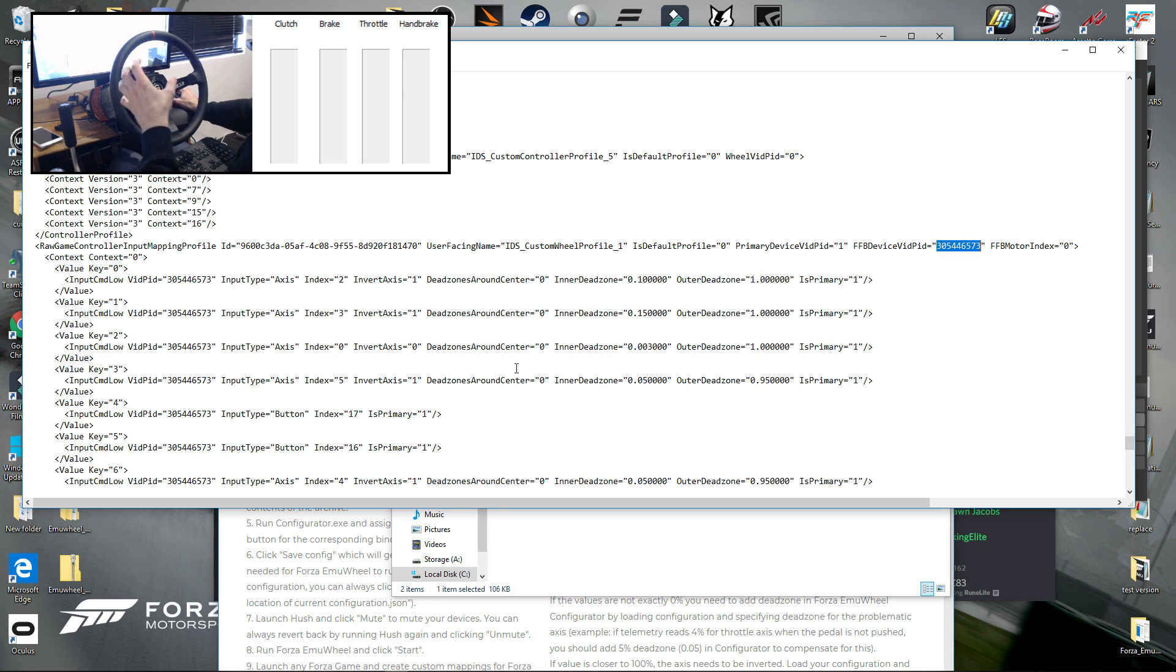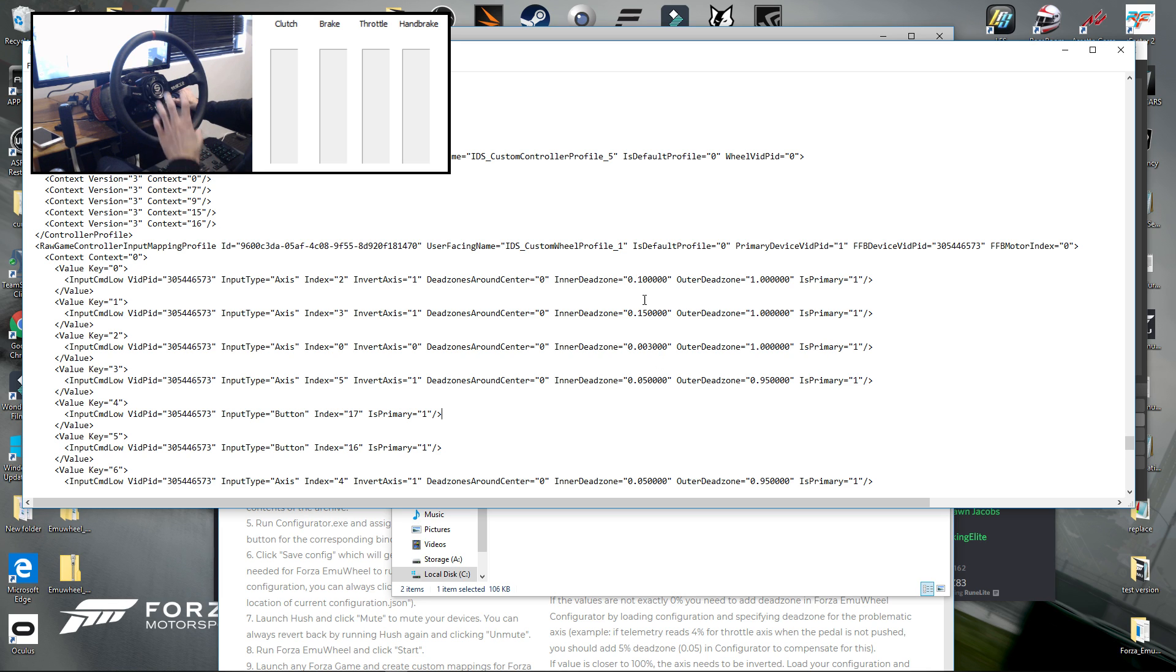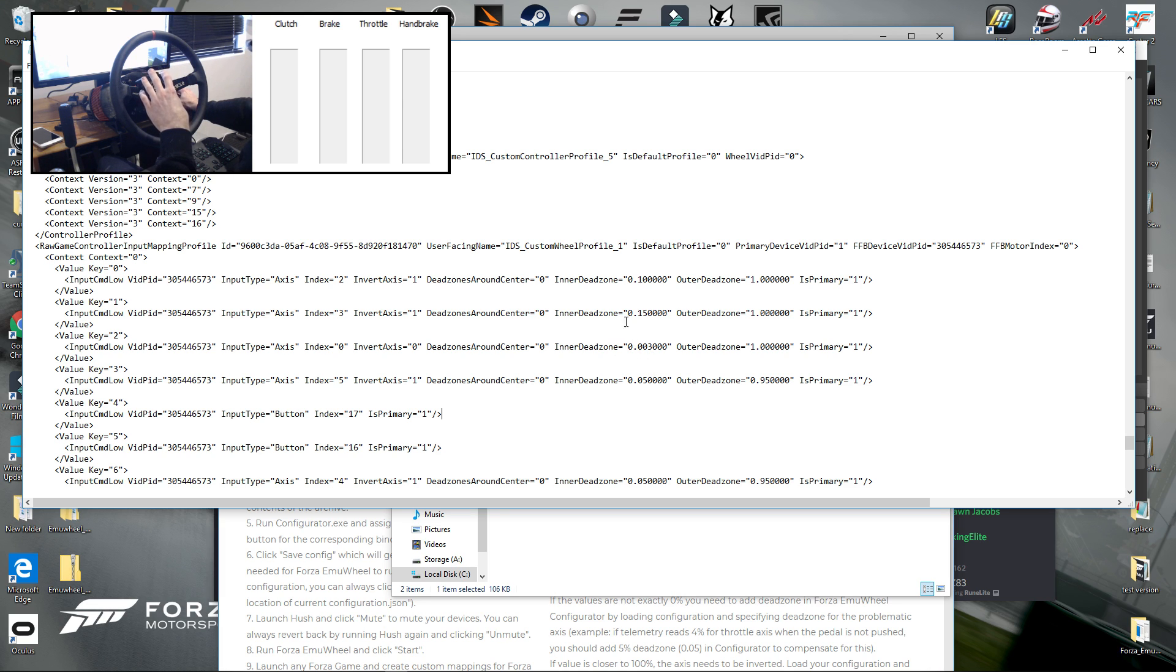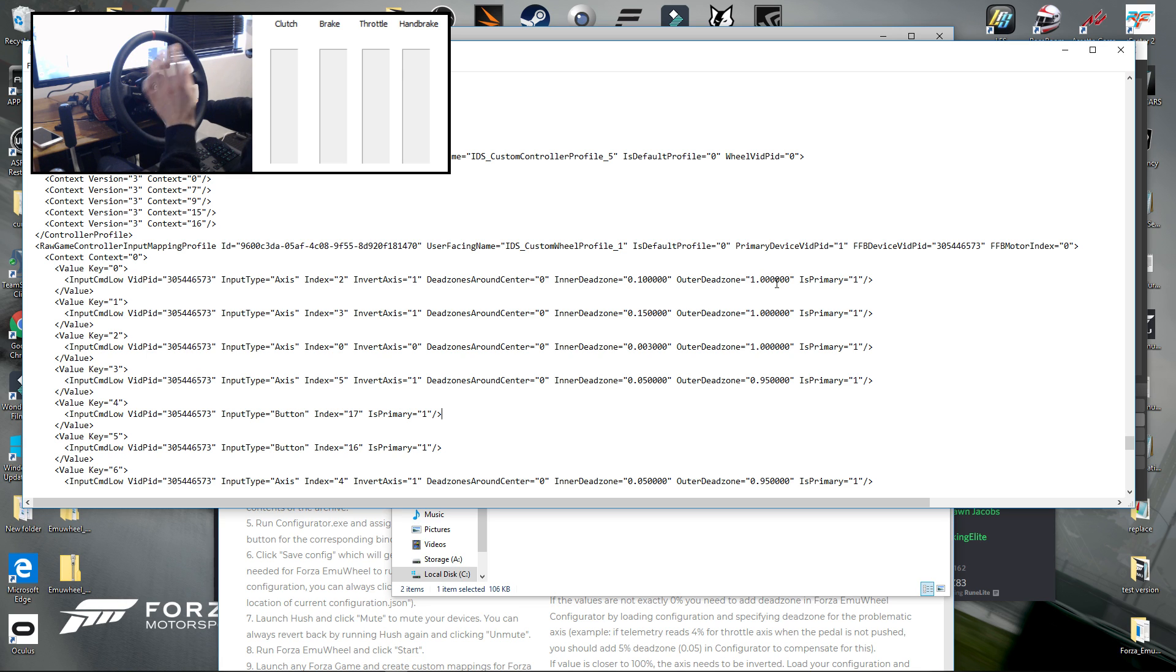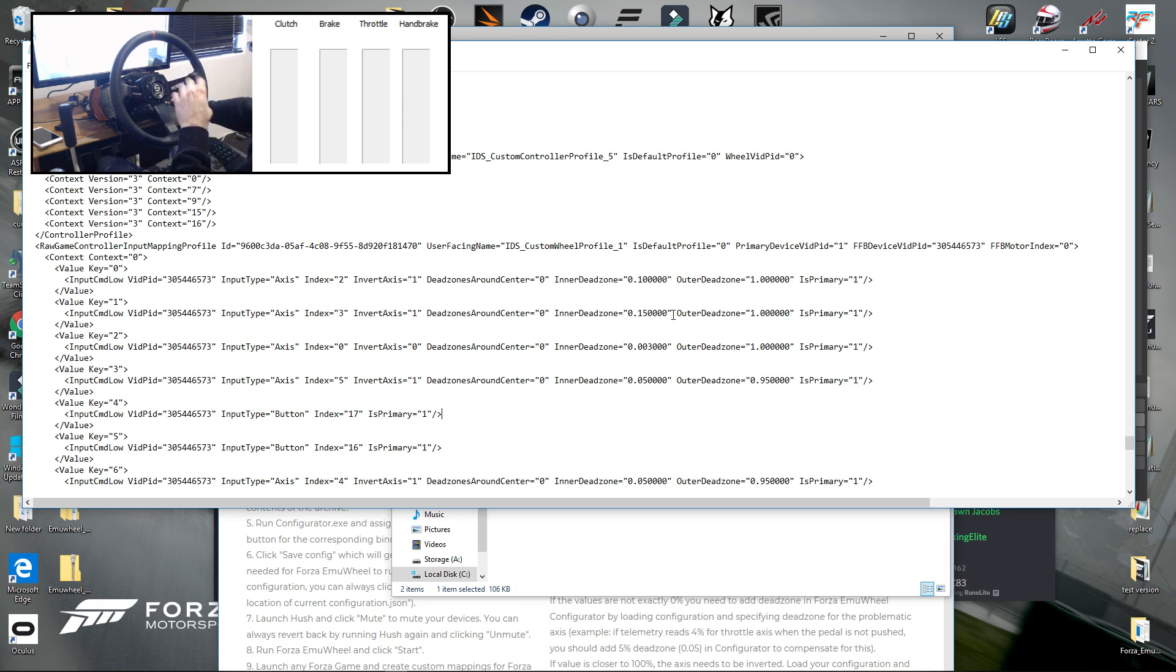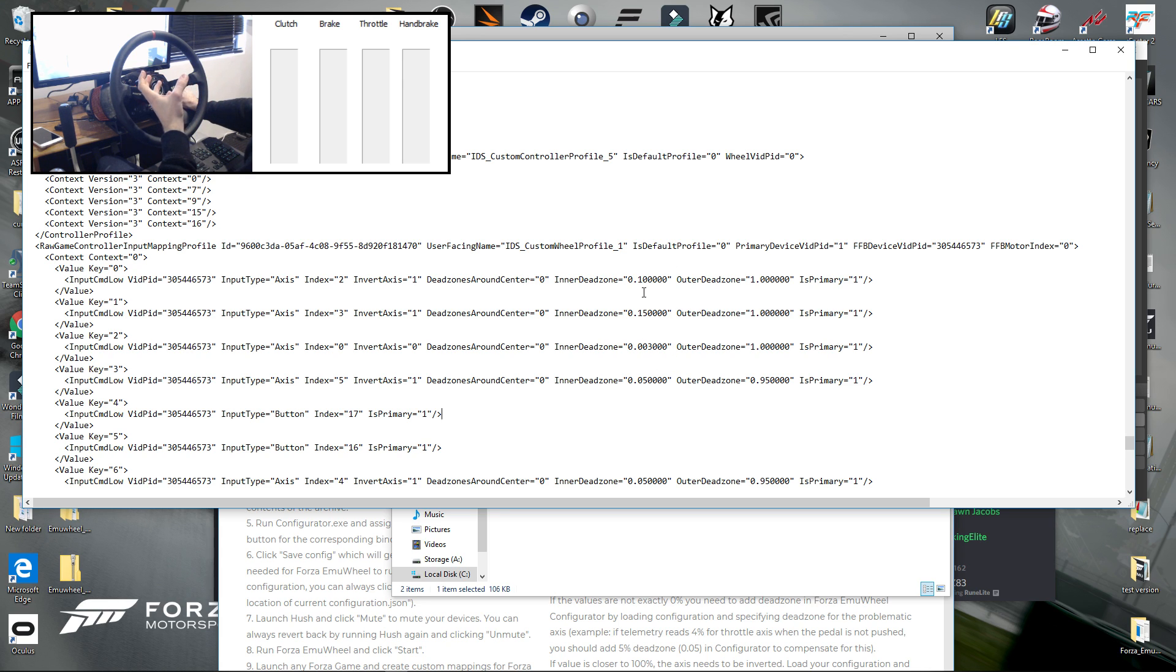The other thing you can fix here in this config file is the dead zones, because currently the dead zones don't save from the in-game settings. So if you want to change the dead zones, you need to do it in this text file. 1.000000 is 100 on the end scale of your outer dead zone, and then 0.000000 would be absolute zero on the inner dead zone.